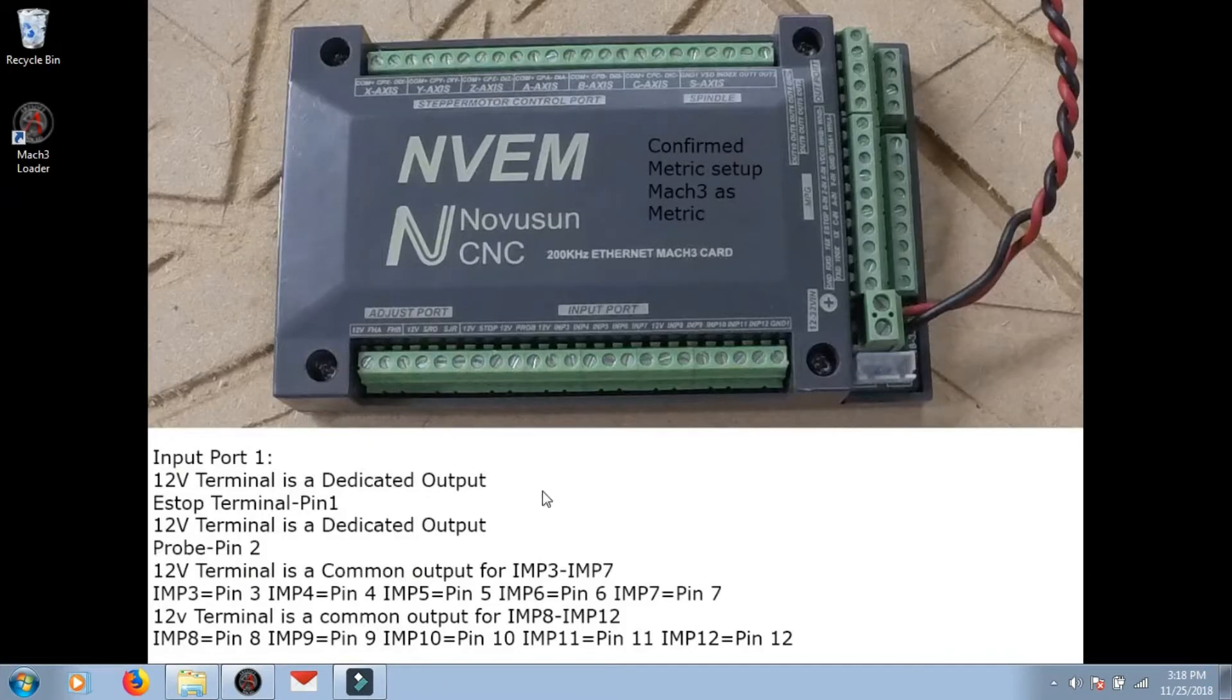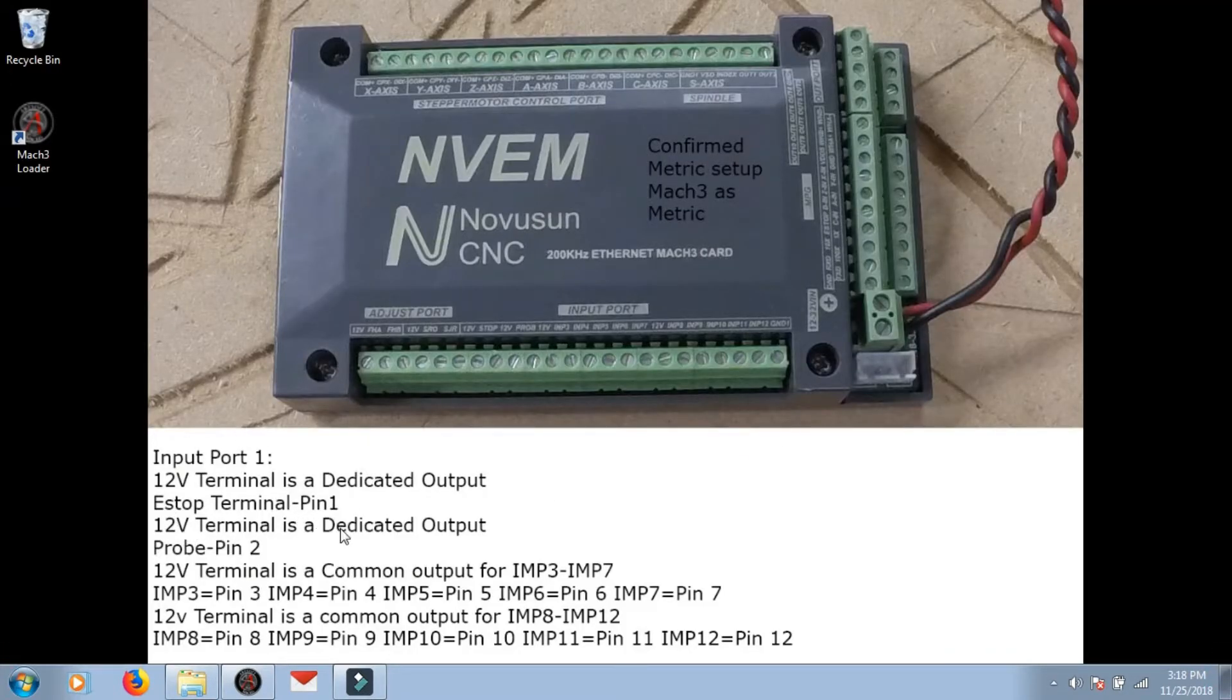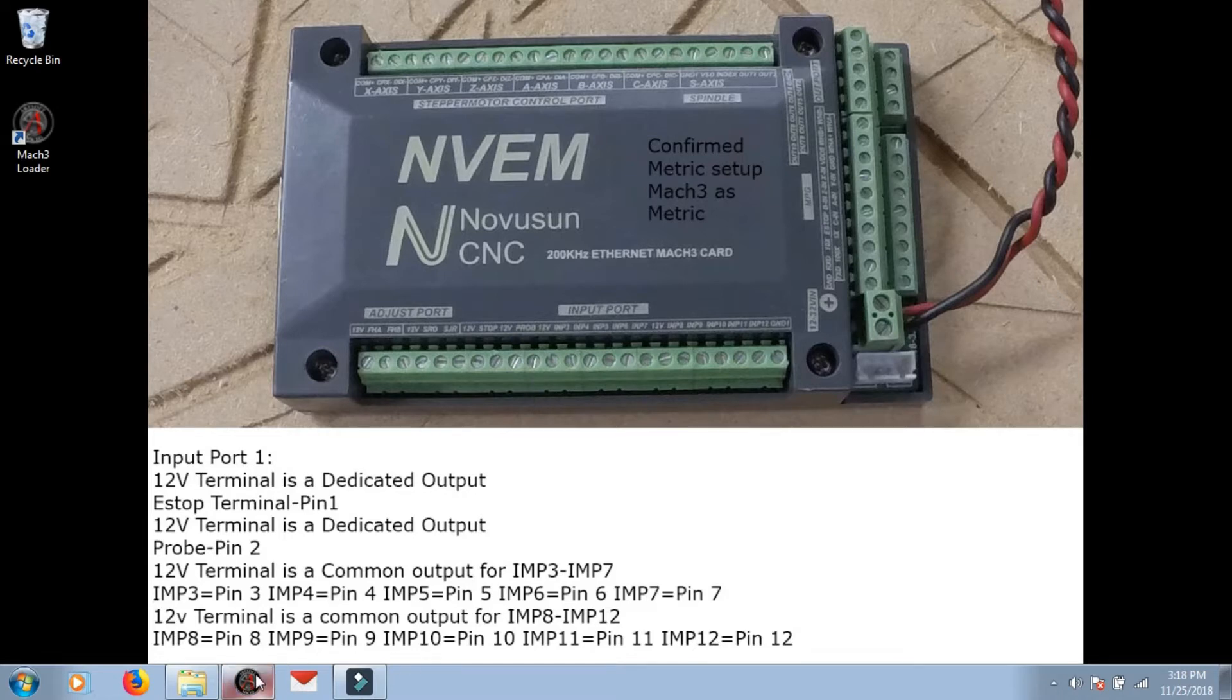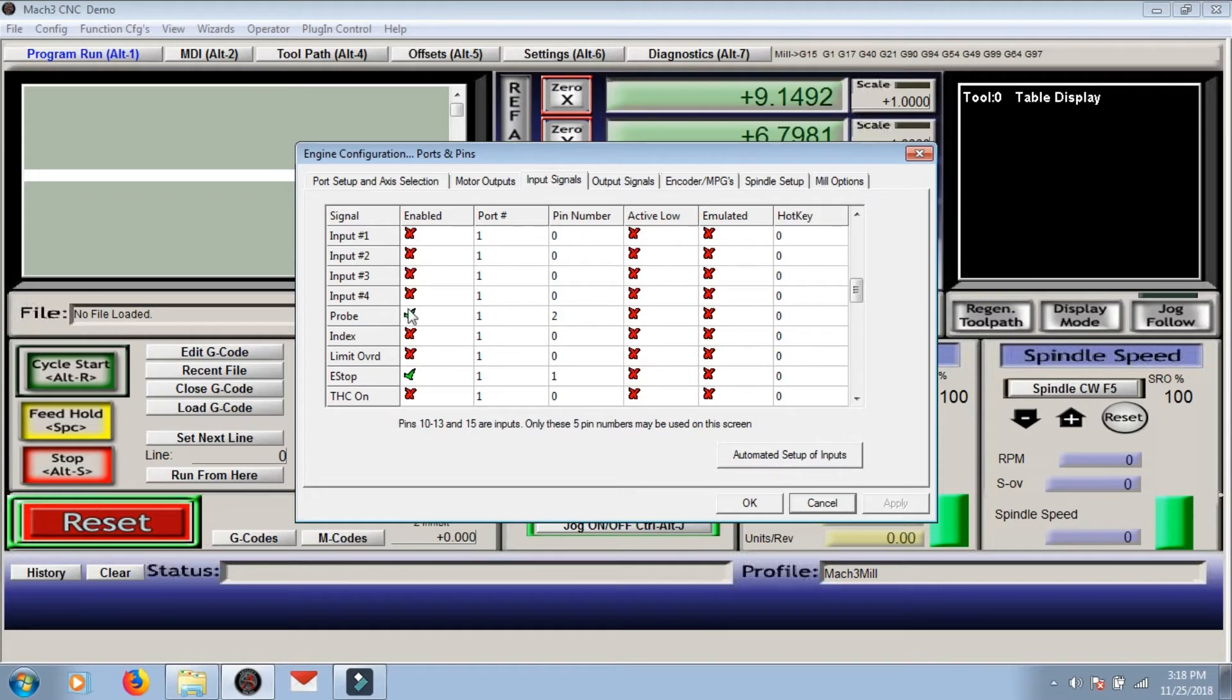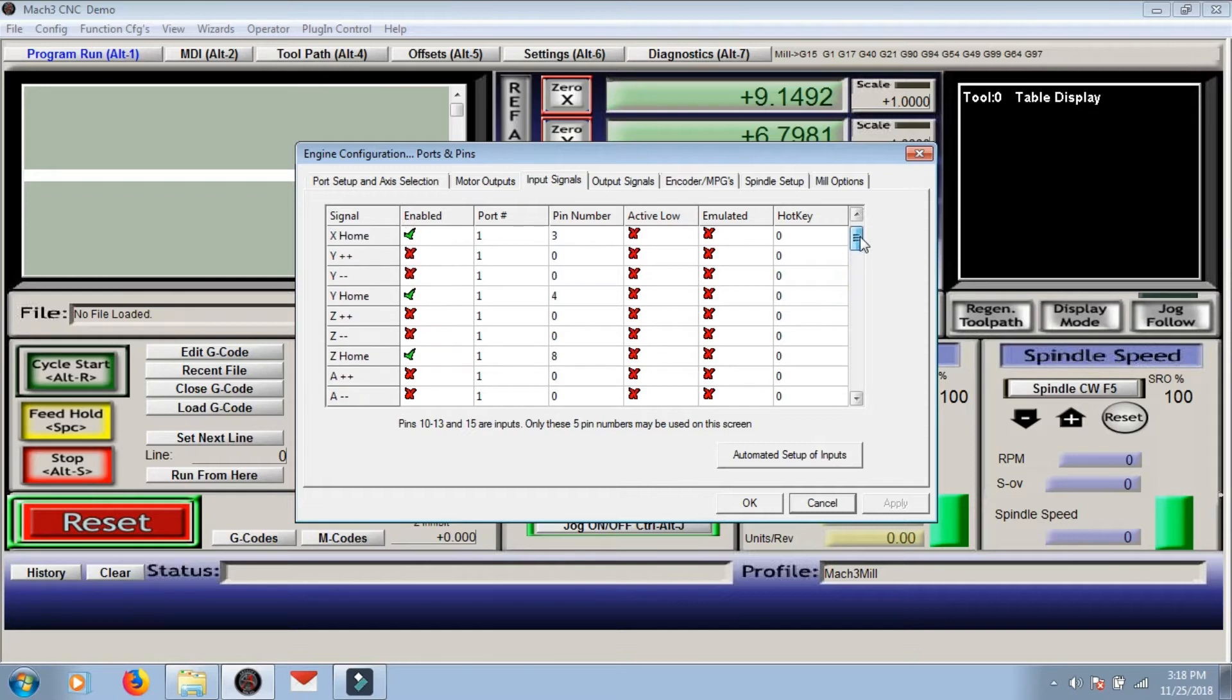Then we jump the next output terminal and we go to pin 2, which is probe. Go back into Mach3 and probe is pin 2 and make sure it's enabled.